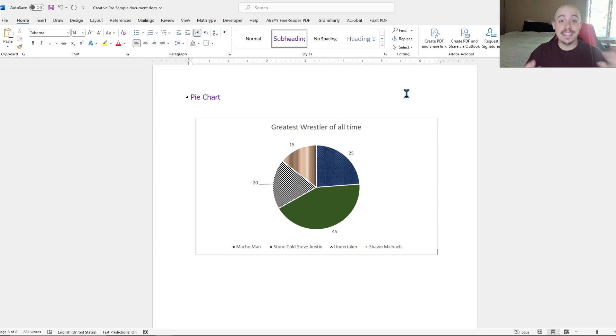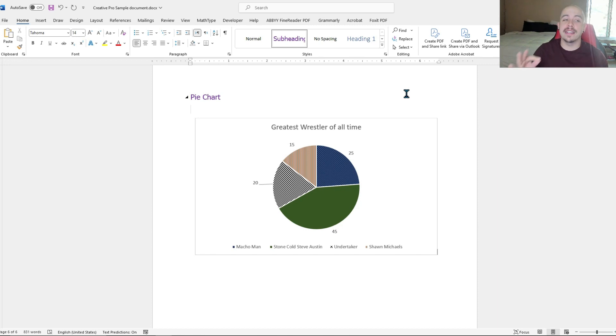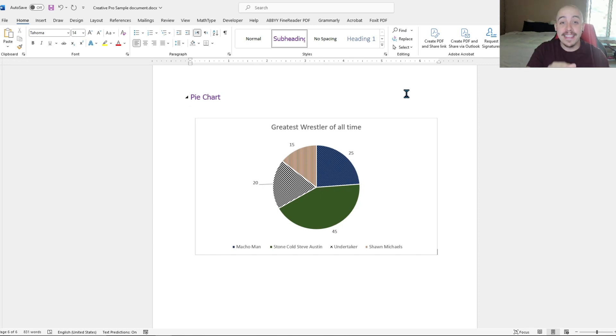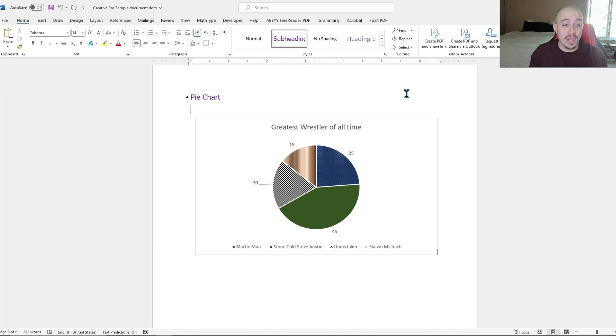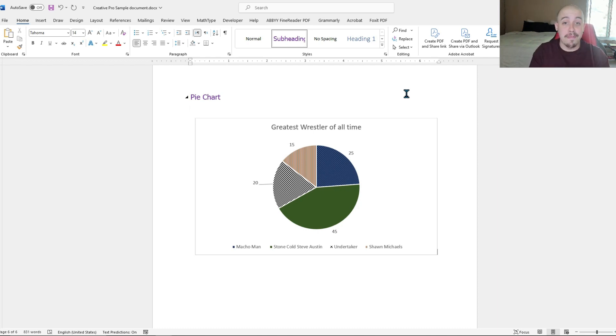In this example, I have a pie chart which indicates the greatest wrestler of all time in the Accessibility Guide's opinion. If I were to write a description for this, I want to use all of my data points. Because this pie chart is just made up, I also just made up the data.